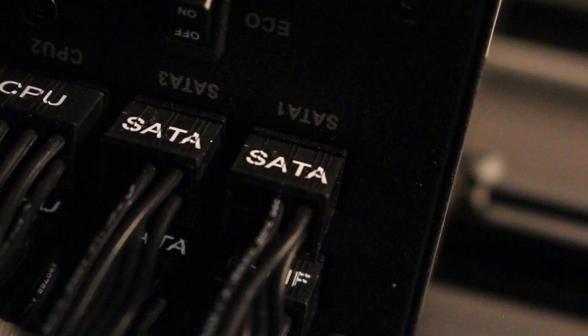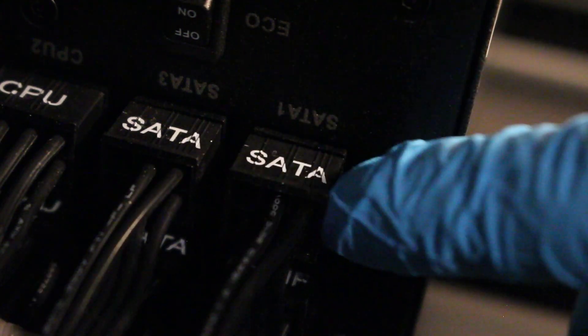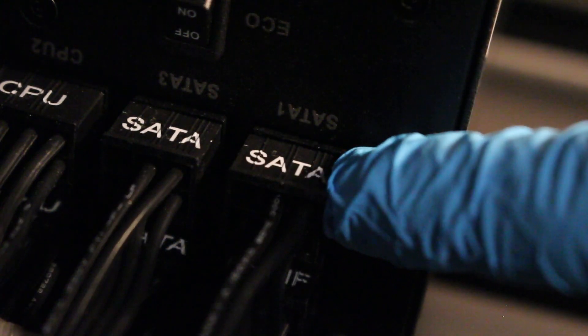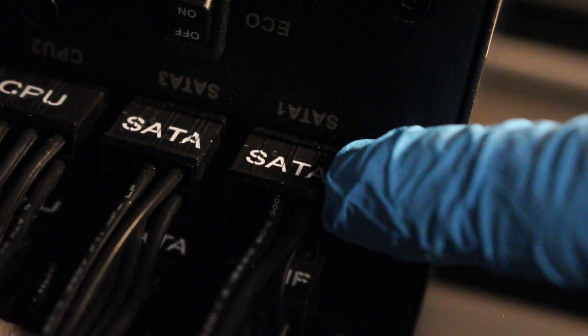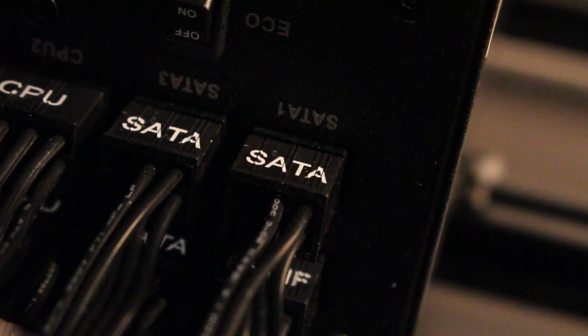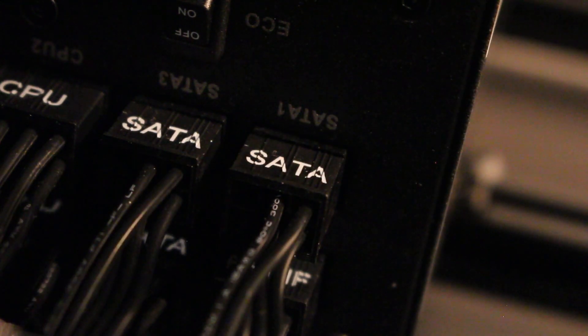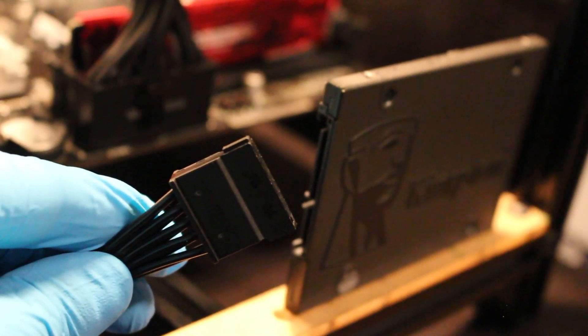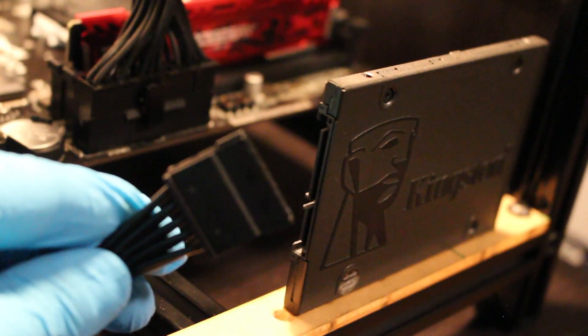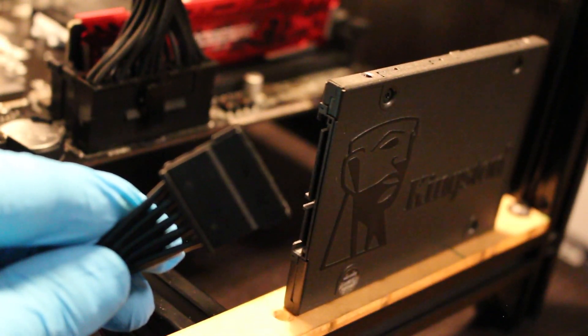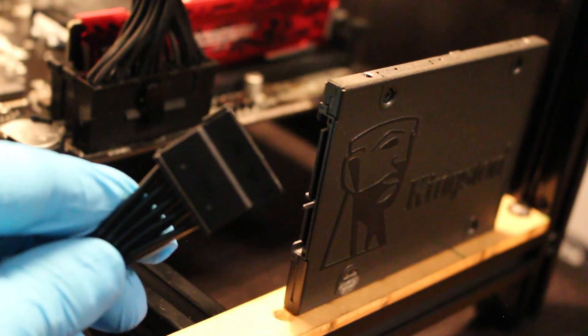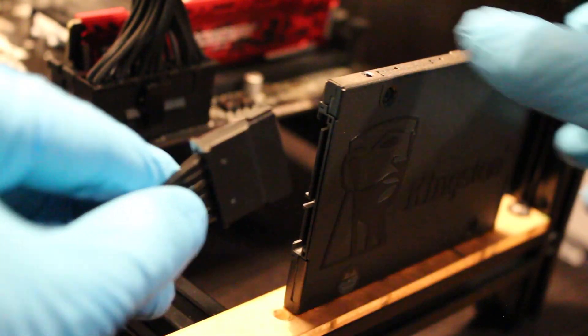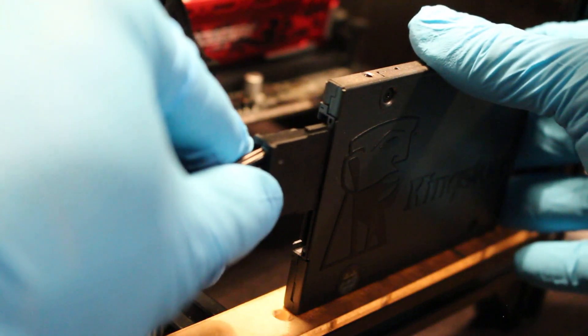Starting at the power supply, we're going to take this set of wires which is labeled as SATA-1 and we're going to take that and travel and power up this SSD. Here is your SATA connection coming from your power supply. You're just going to simply plug this into your SSD.